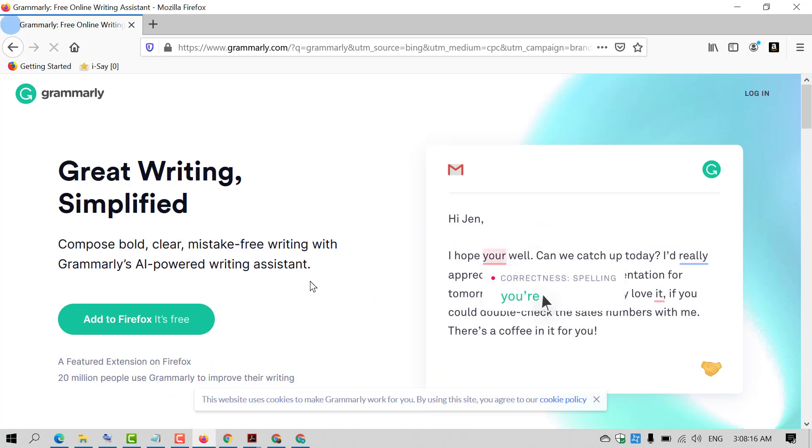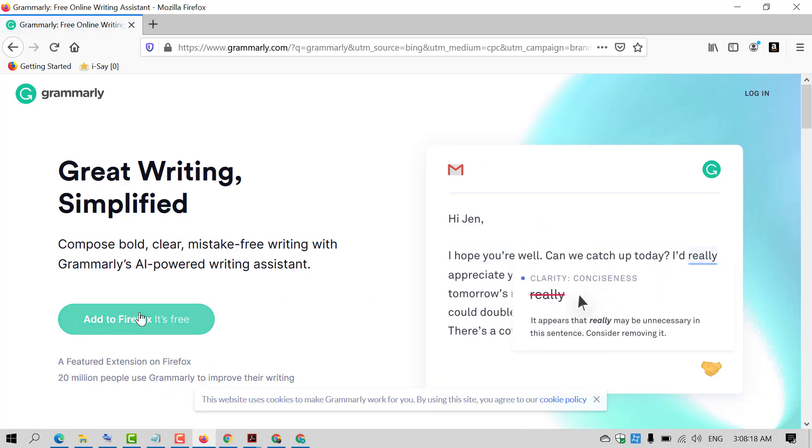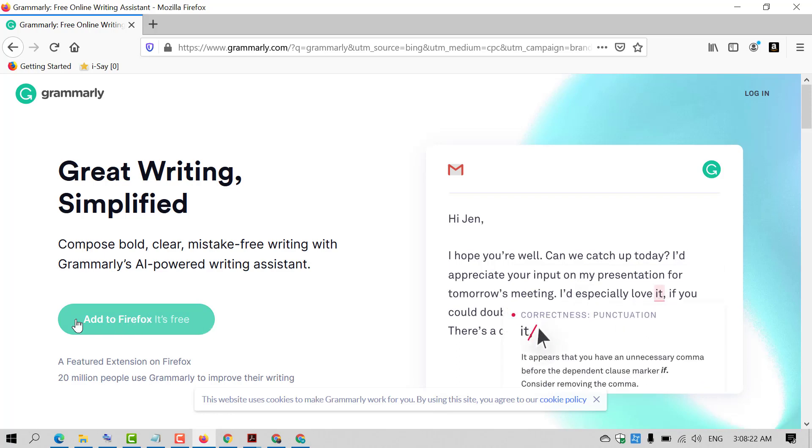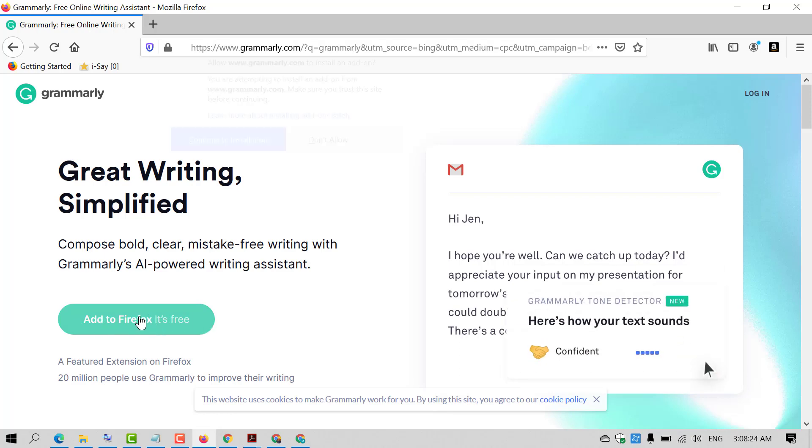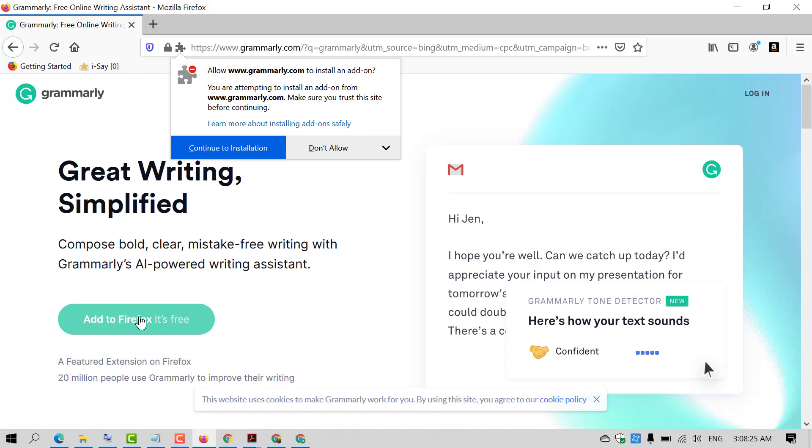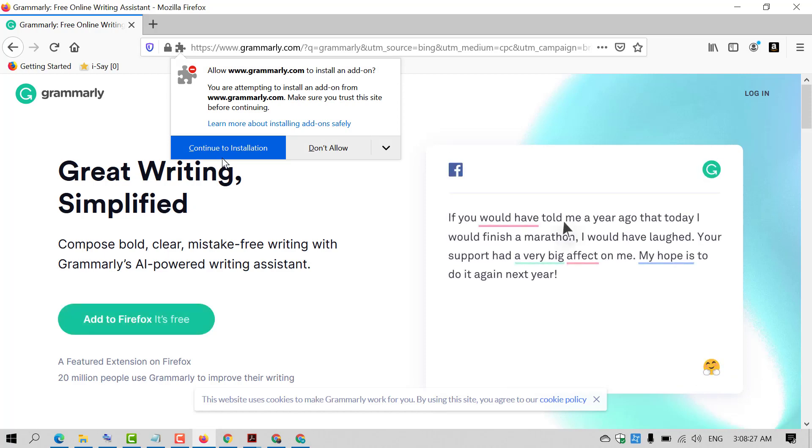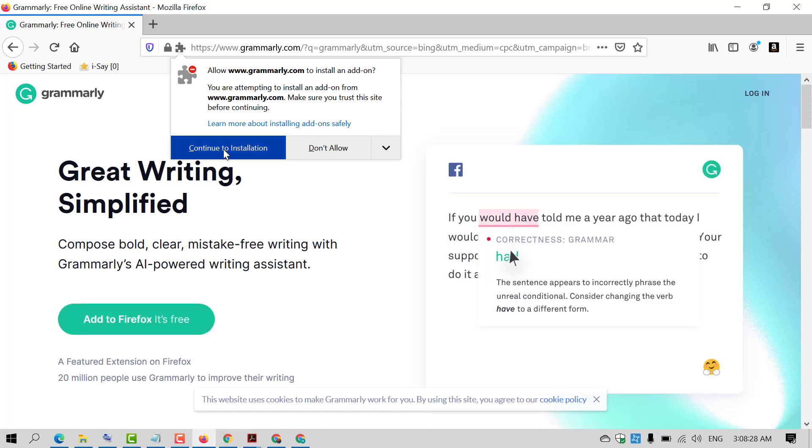You will find the option 'Add to Firefox - It's Free.' So just click on 'Add to Firefox.' Click on 'Continue to Installation.'